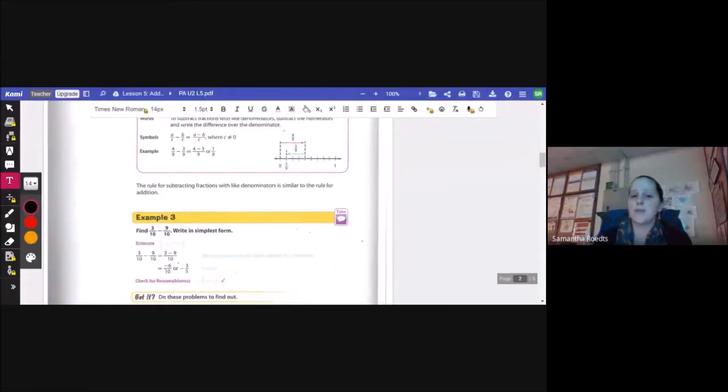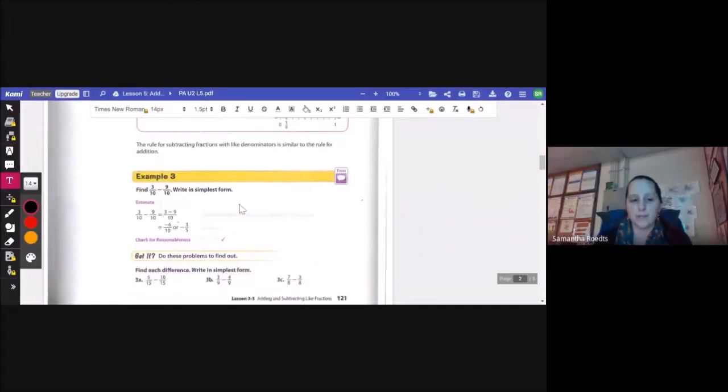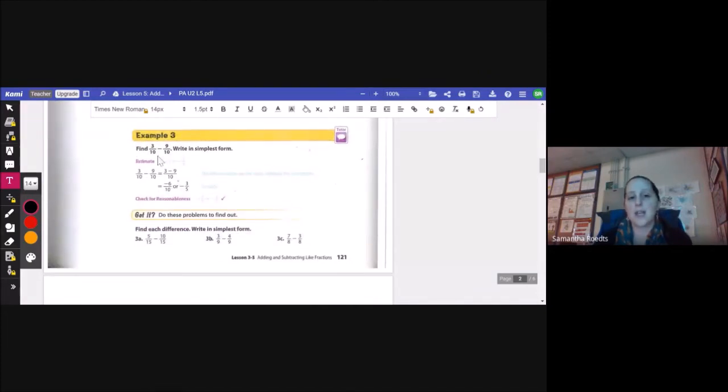So 4 ninths minus 3 ninths is 4 minus 3 over 9, or 1 ninth. If I look at a number line, I started at 4 ninths and went backwards 3 ninths. The rule for subtracting fractions with like denominators is very similar to the rule for addition. For example, find 3 tenths minus 9 tenths, write in simplest form. I subtract my numerators: 3 minus 9 gives me negative 6 over 10, or negative 3 fifths, and then I simplify.